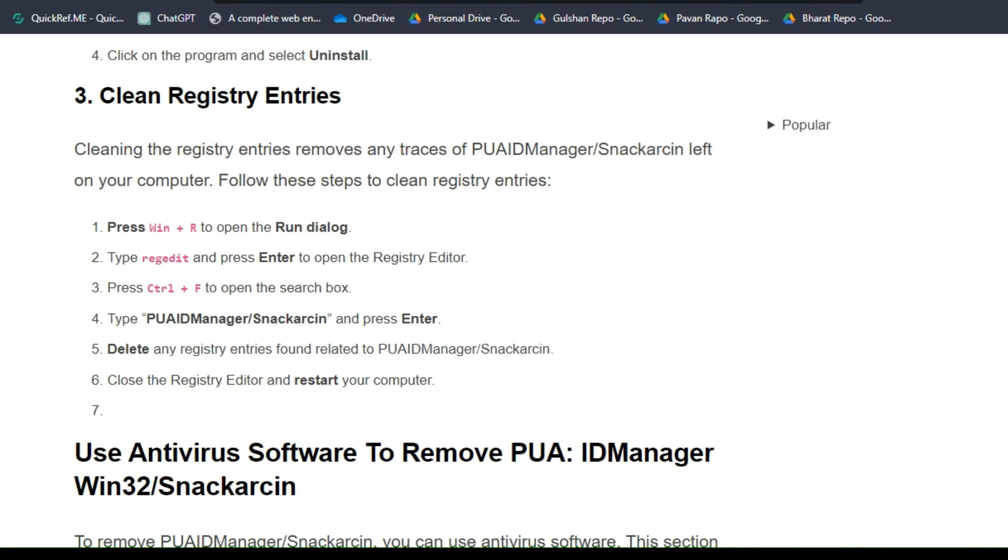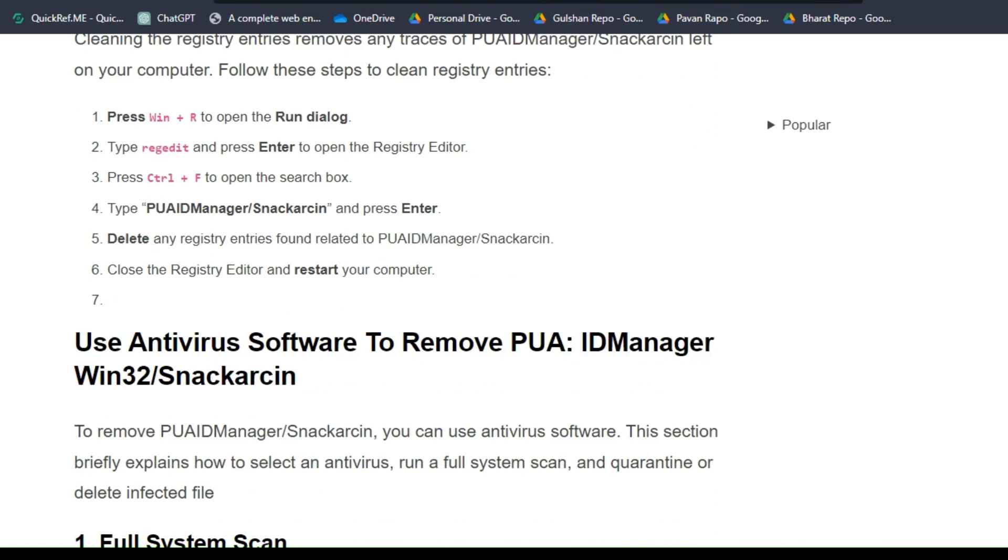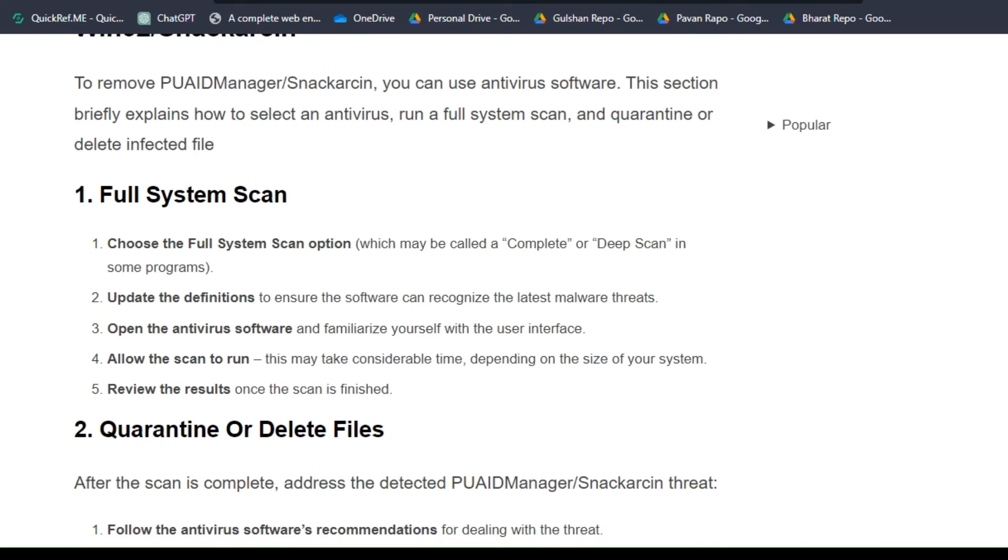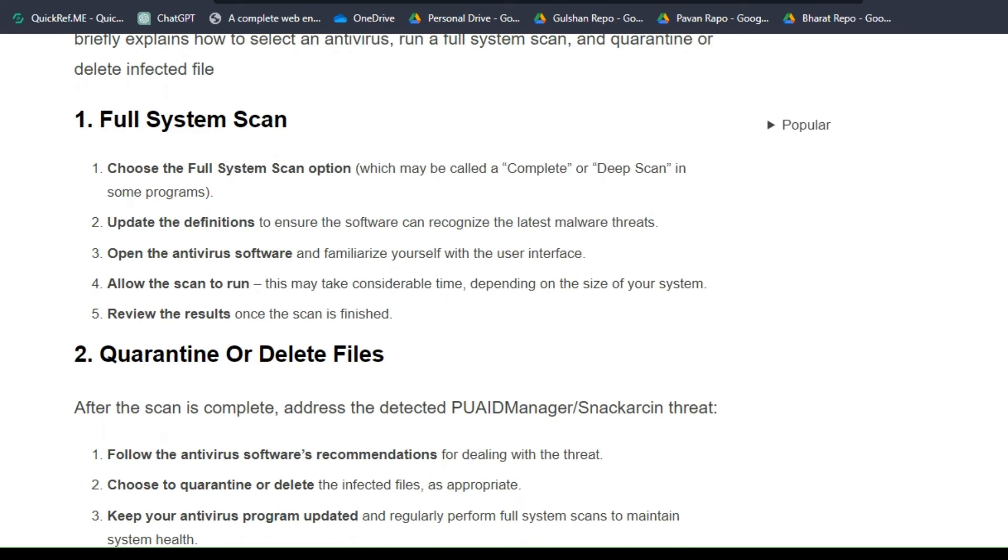Also, we have steps to use antivirus software to remove this virus. These are the steps. First, Full System Scan.